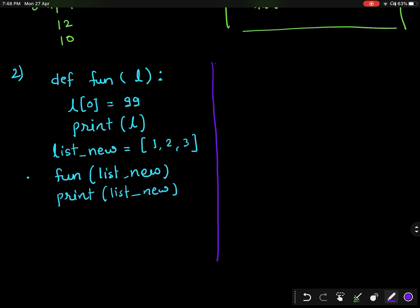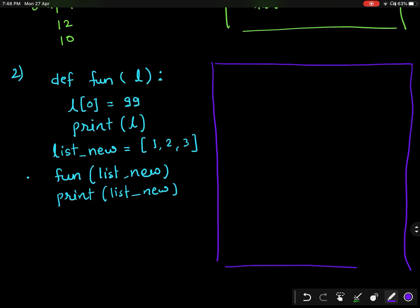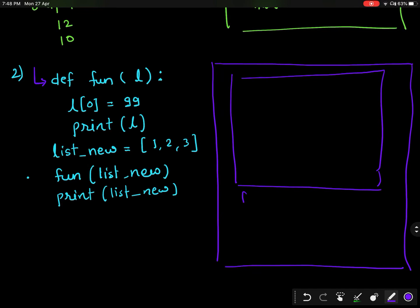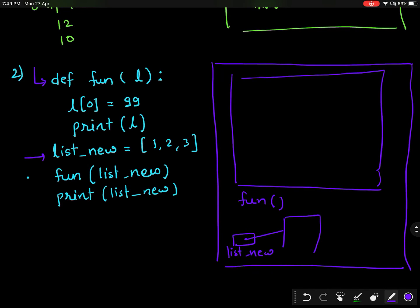Let's see what happens in memory when I call a function with mutable objects. As soon as Python sees the 'def fun', it will create a function object 'fun' in memory. Then it comes to 'list_new', so it will create the 'list_new' variable, which points to a table that contains the locations and addresses of the values in the list.